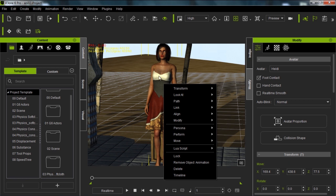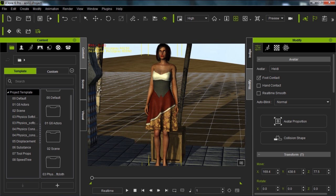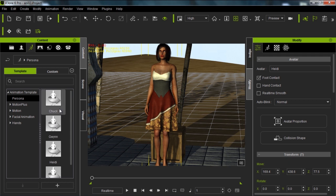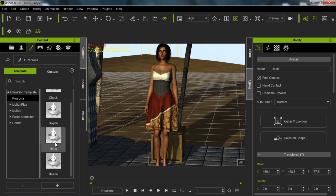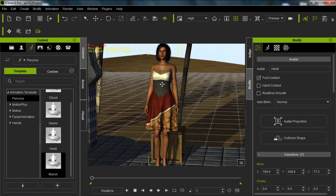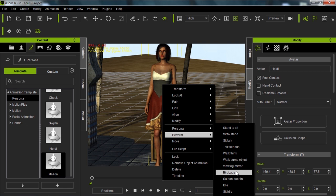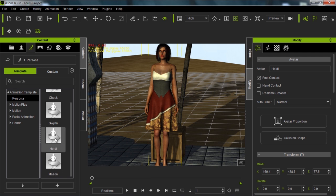You can change the persona of your character by importing one from the right click menu, or by going to your motion tab and selecting Persona. We can choose Chuck or Gwyn (iClone 5 characters) or Heidi and Mason (iClone 6 characters). If I double click Mason's persona, it applies his motions — so instead of graceful dancing, we'll have motions like birdcage and saloon door, which are very manly motions not suitable for a female character. So let's reapply Heidi's persona.